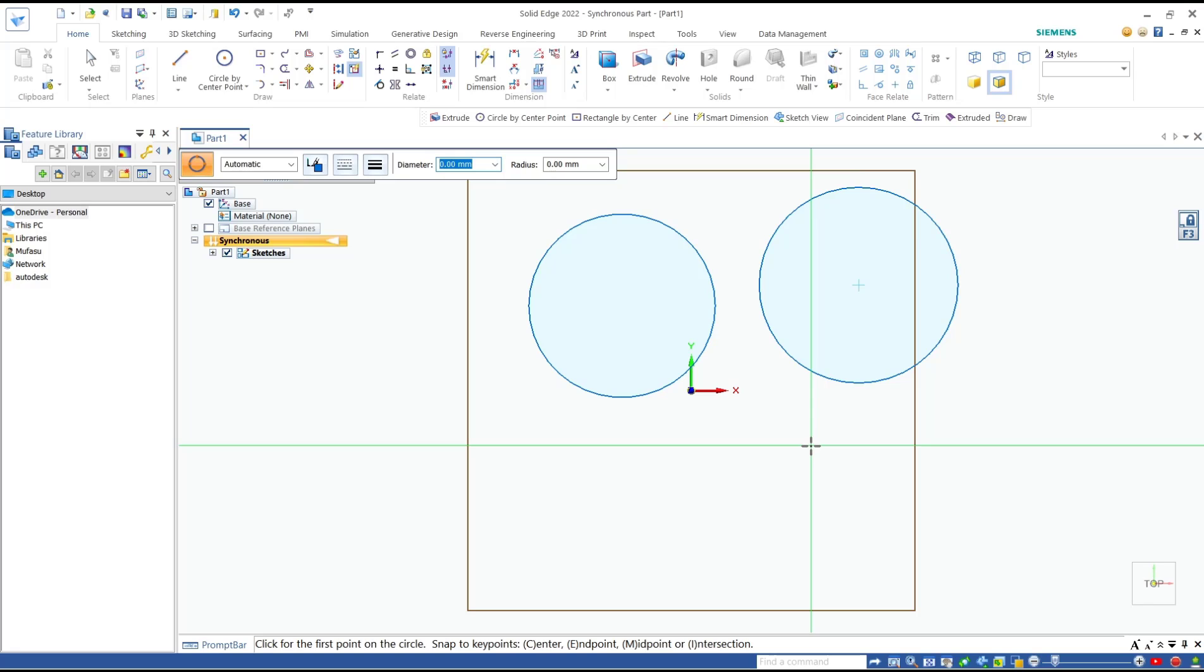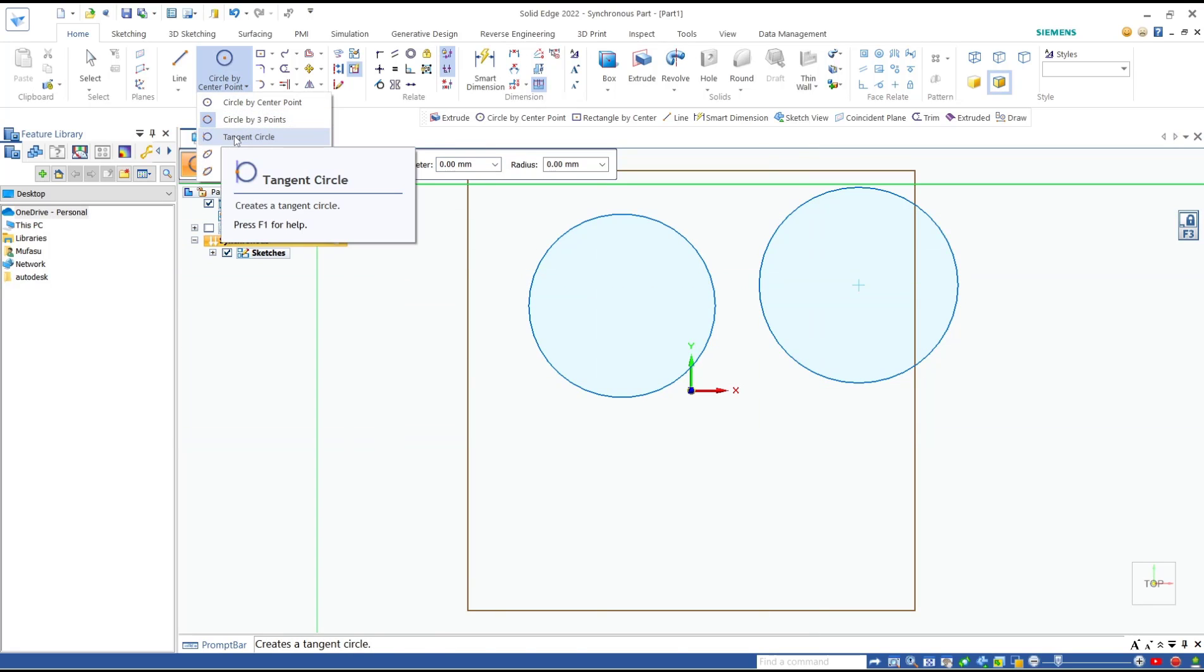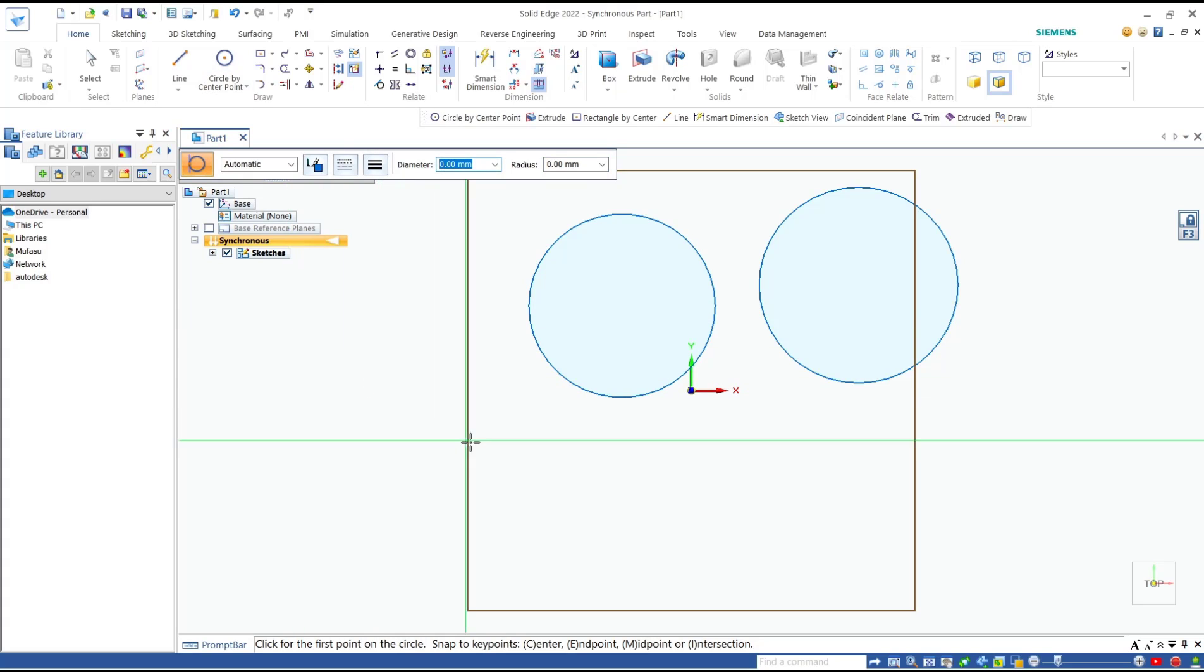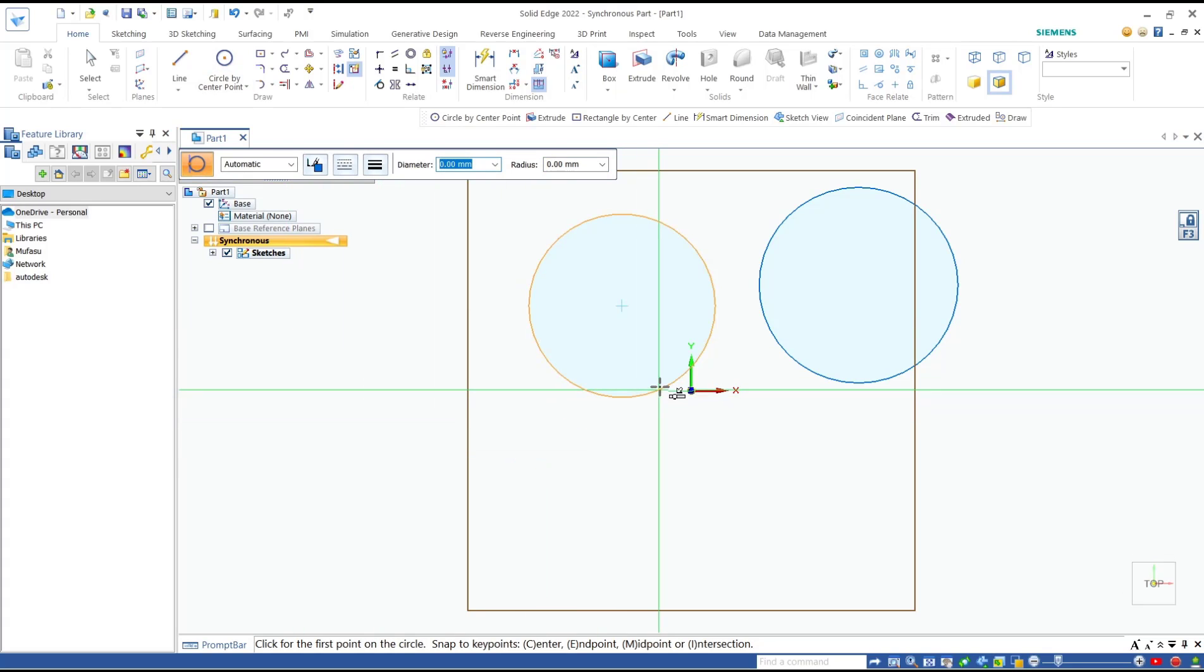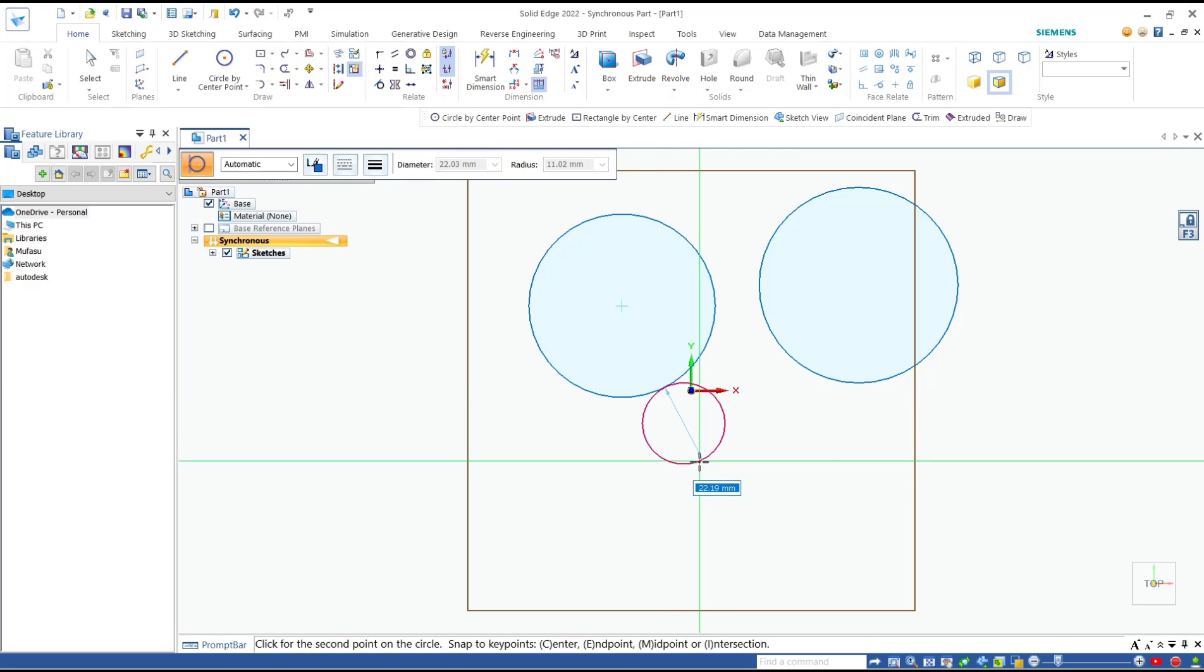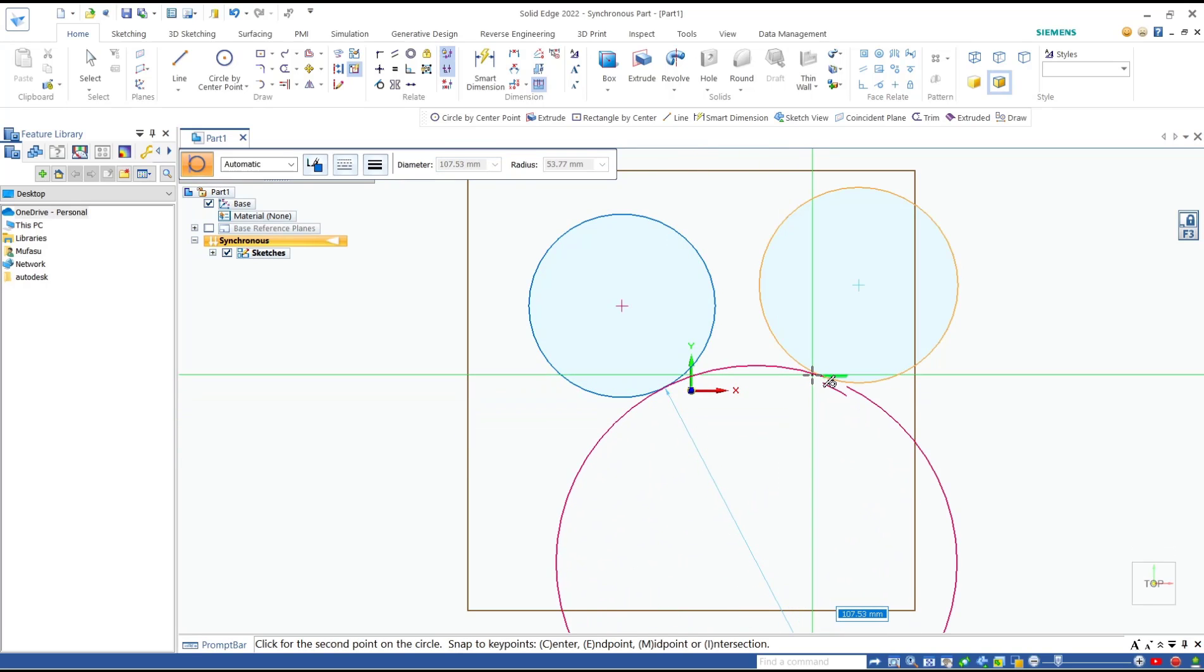And the last, we can create a circle by using tangent circle. You can click. You need to select the first object. I will select this object, and then the second, we select this circle object.